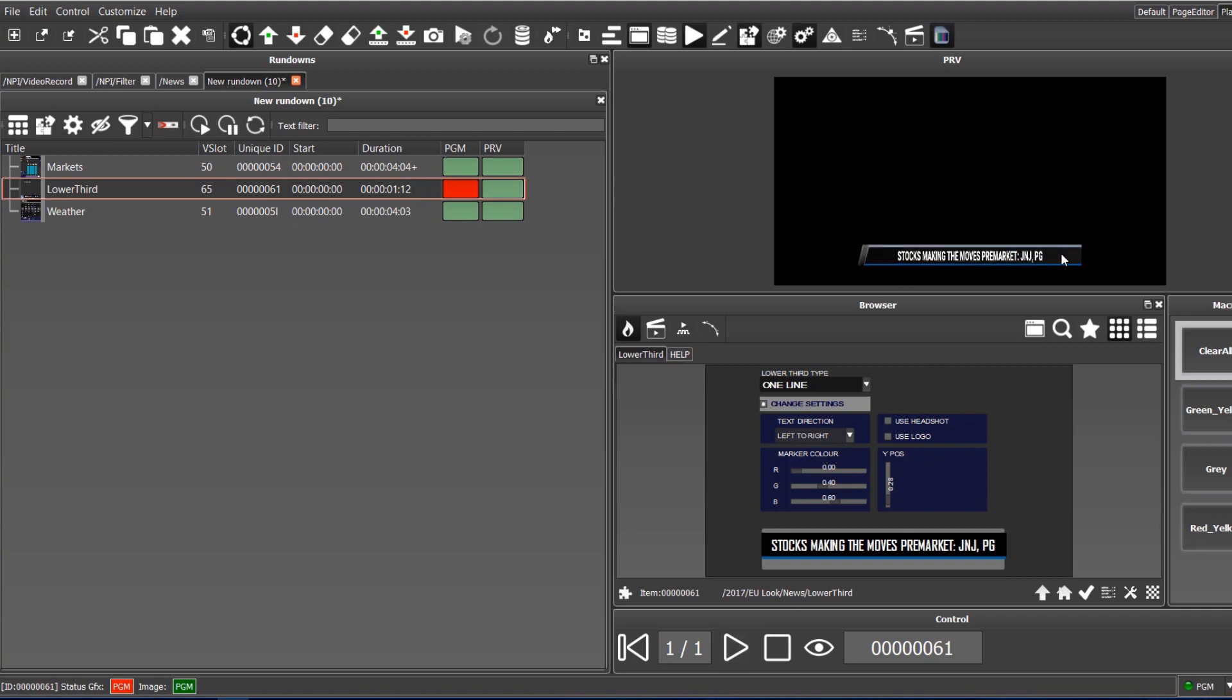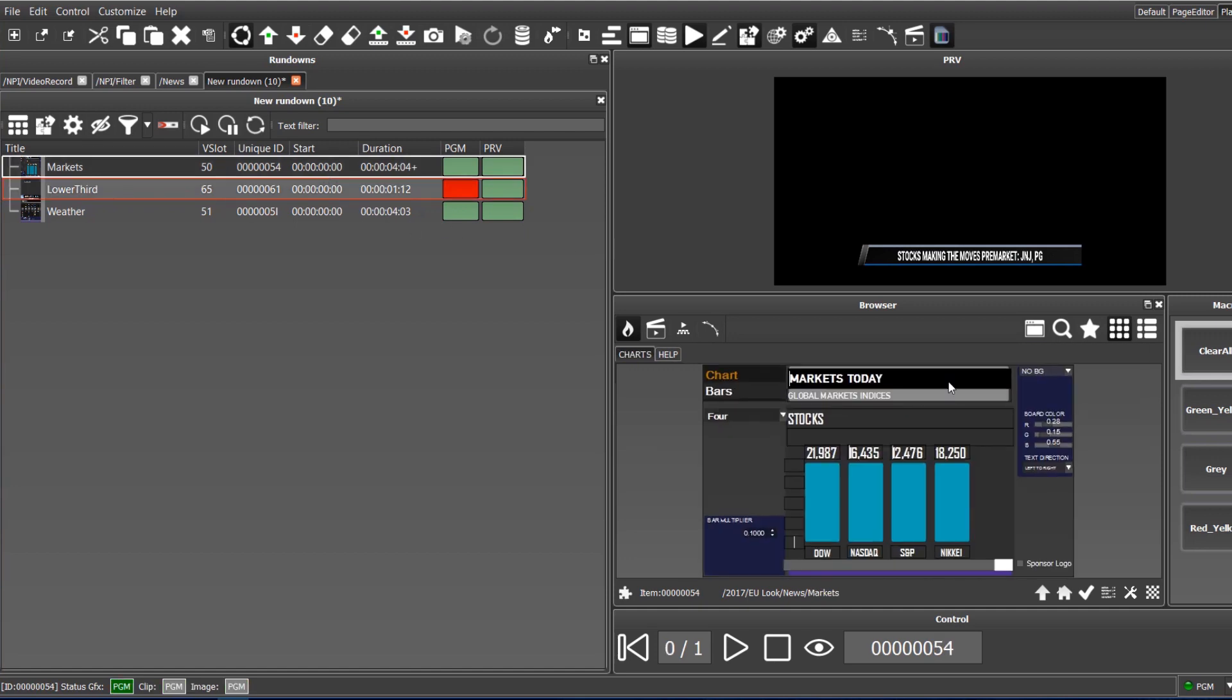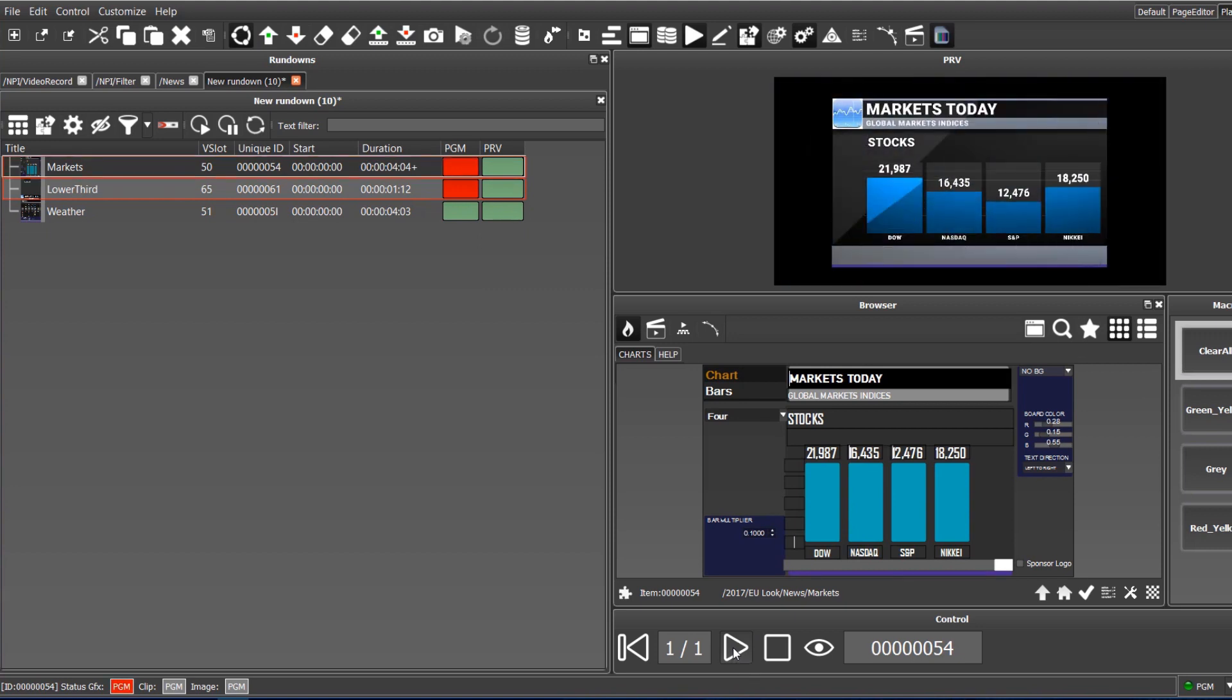Here are a few examples of what can be done. From the rundown, we can select additional graphic items including a bar chart. When we play it, it automatically plays out from the previous template, ensuring that the graphics will not overlap.